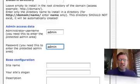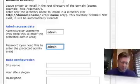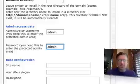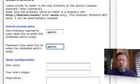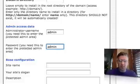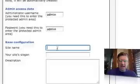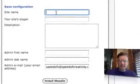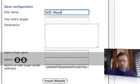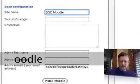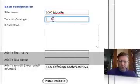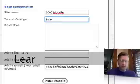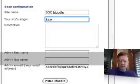Obviously, for sure you want to put in a secure password that other people are not going to be able to readily guess. Now I'm going to do the name of the site. I'm going to call this SOC Moodle for Speed of Creativity Moodle. Your site's slogan. I don't know what we want to do for this.